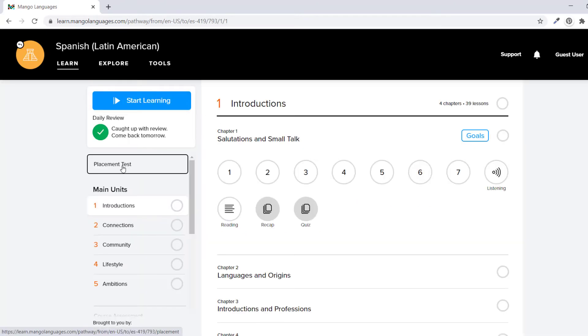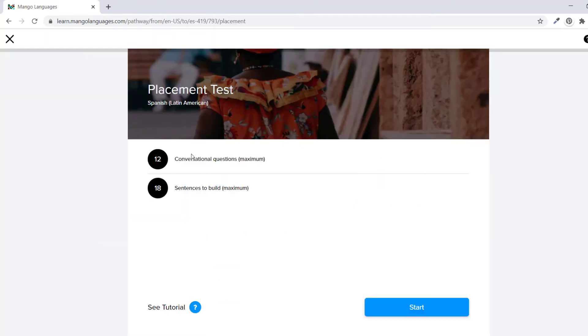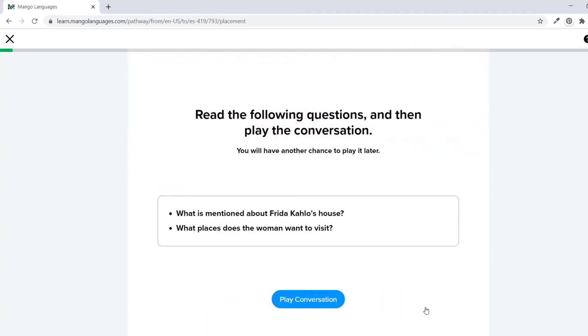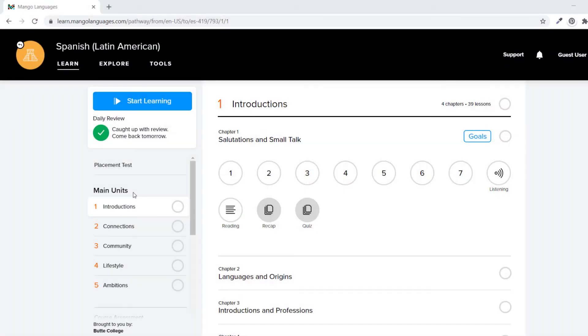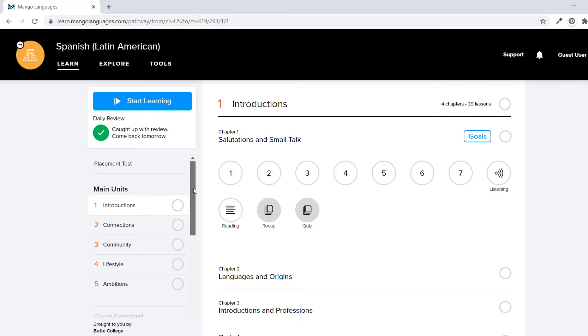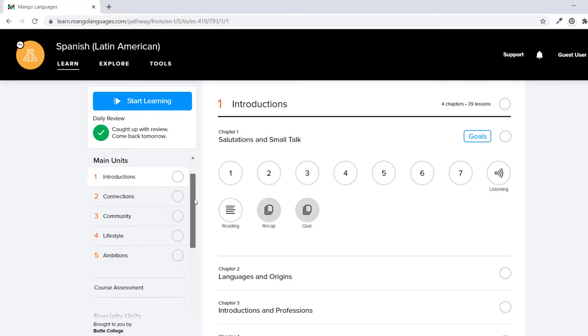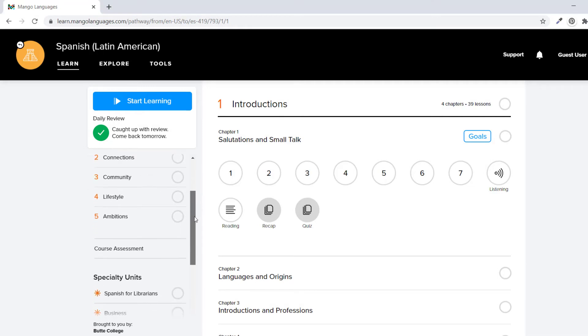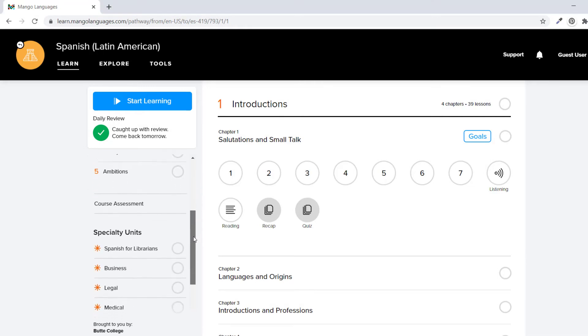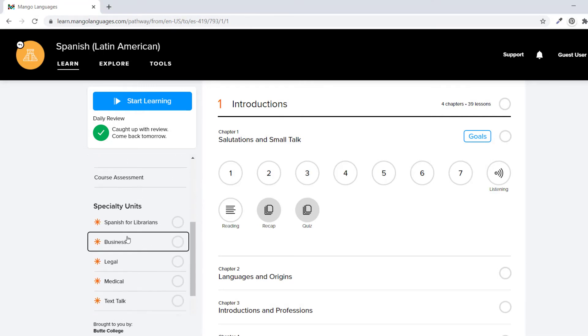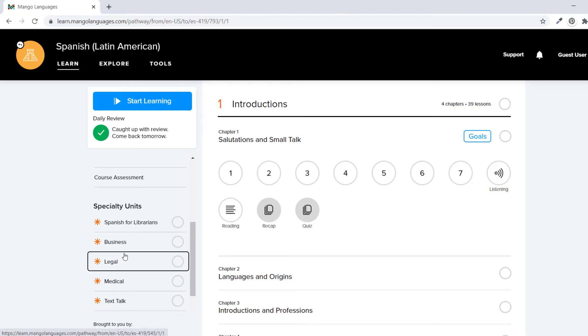You can take a placement test if you are already familiar with the language, or you can start from the beginning. There are main units that form the bulk of the lessons and specialty units that focus on a unique aspect or theme of the language.